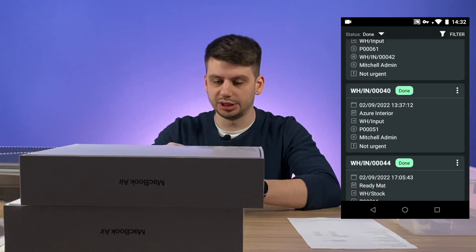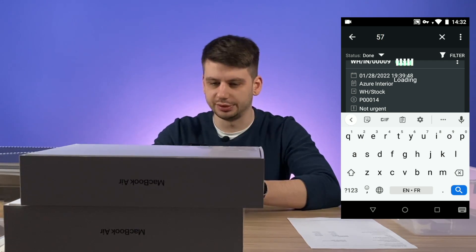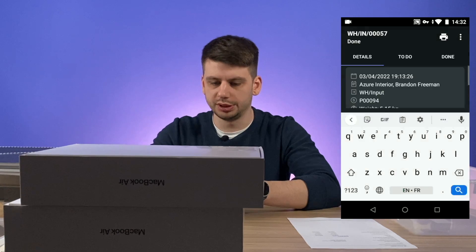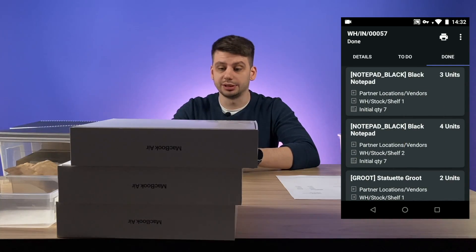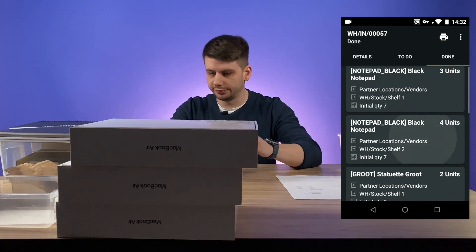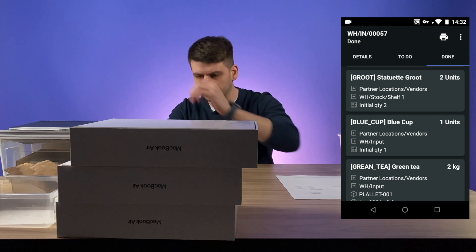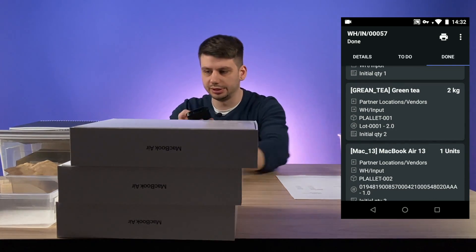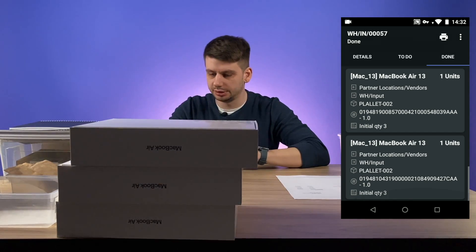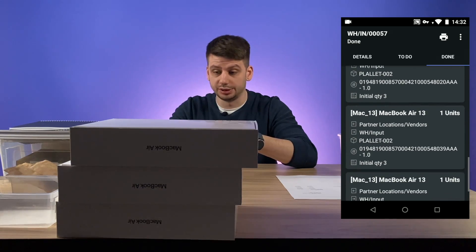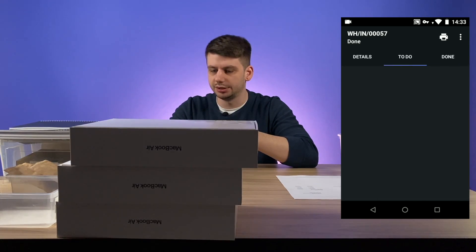Let's click back and find this order — it should be under the done status. We can swipe to find it in the list or use a manual search. Let's insert 57 to find it and open it. Nothing left to do because we received all the items in this incoming shipment. Let's check the done tab: three black notepads to shelf one, four black notepads to shelf two, Groot statuette two pieces, blue cup in the input zone, green tier under pallet number one, and three MacBook Airs placed on pallet number two with the unique serial numbers we created by scanning them.